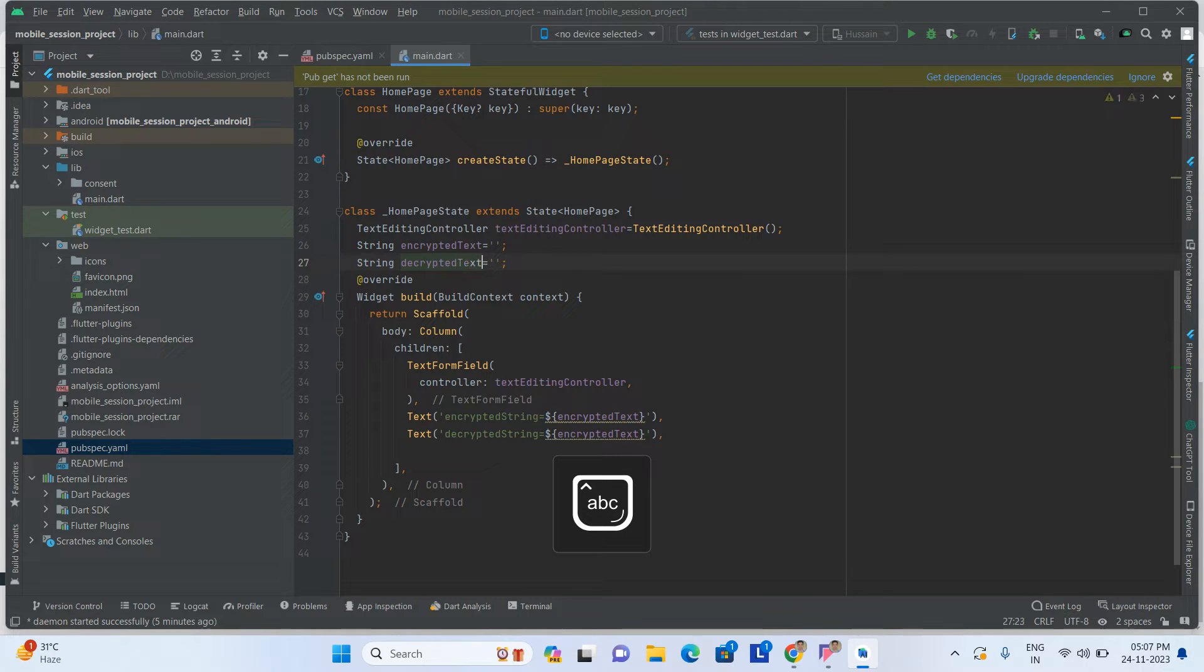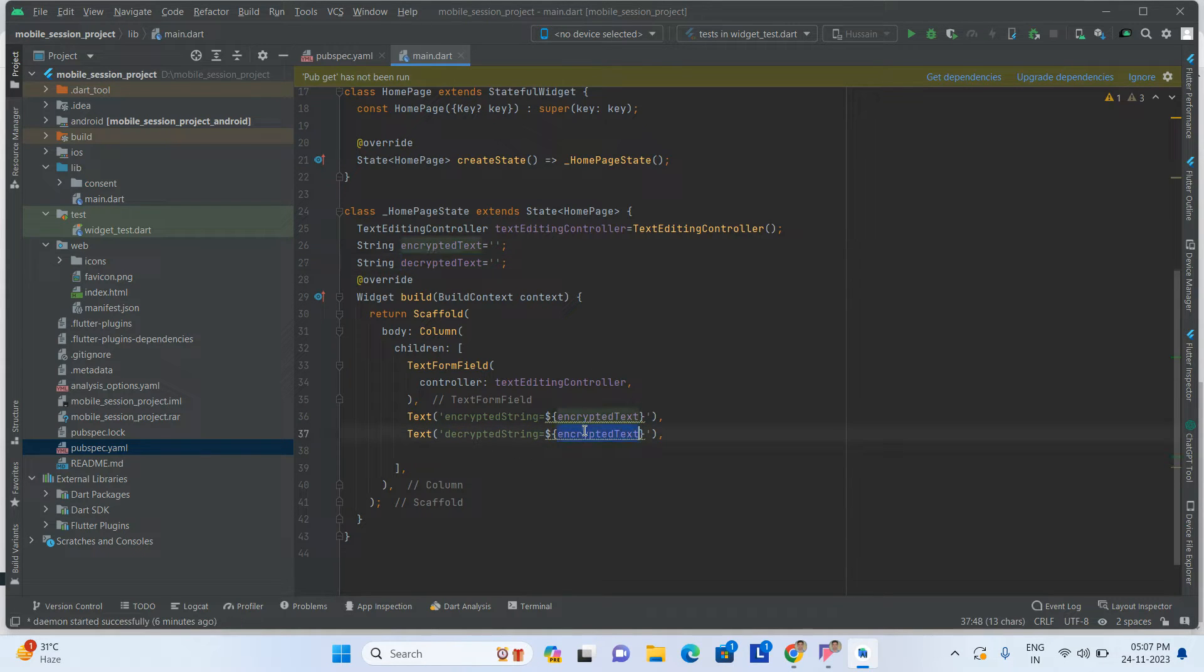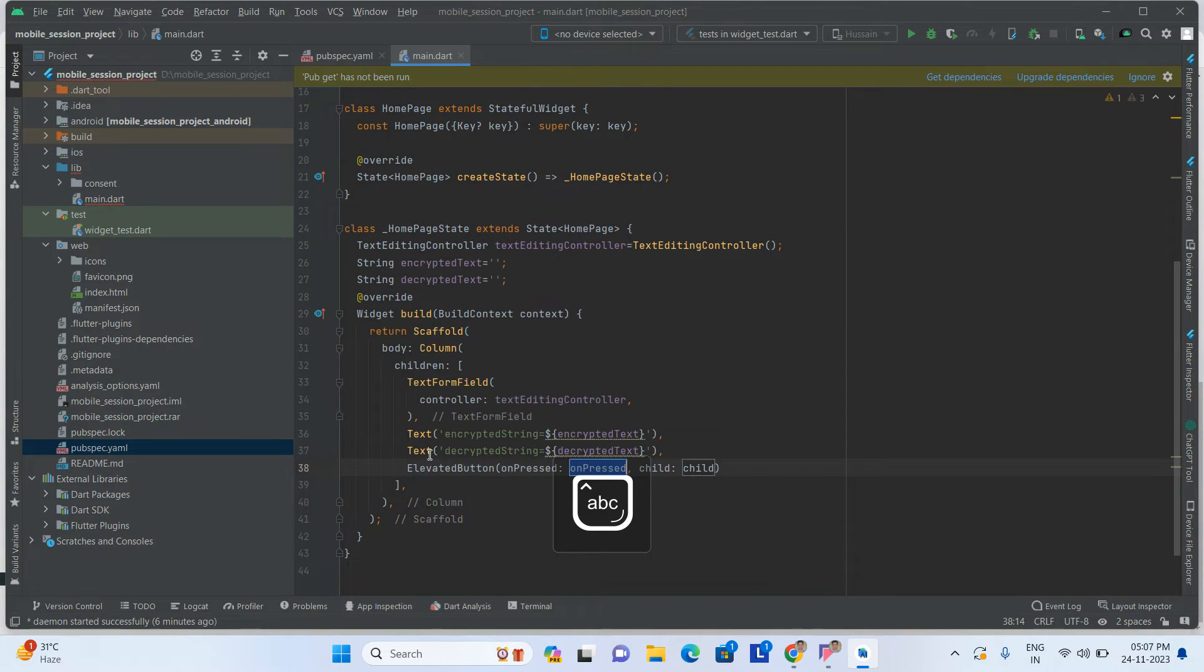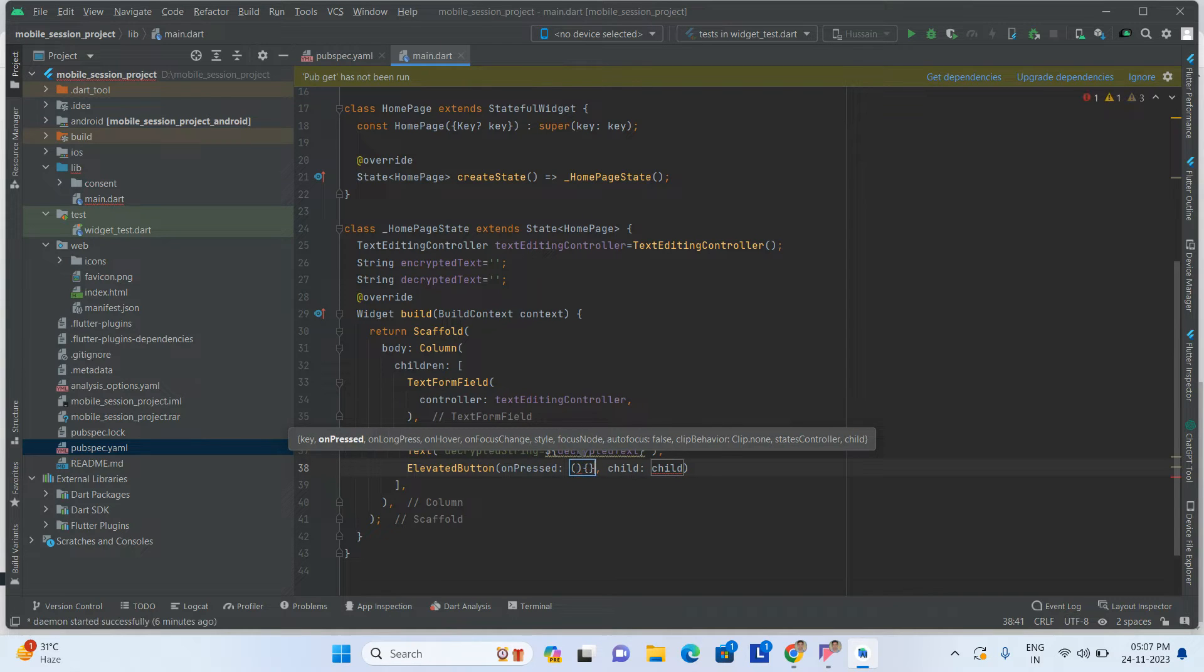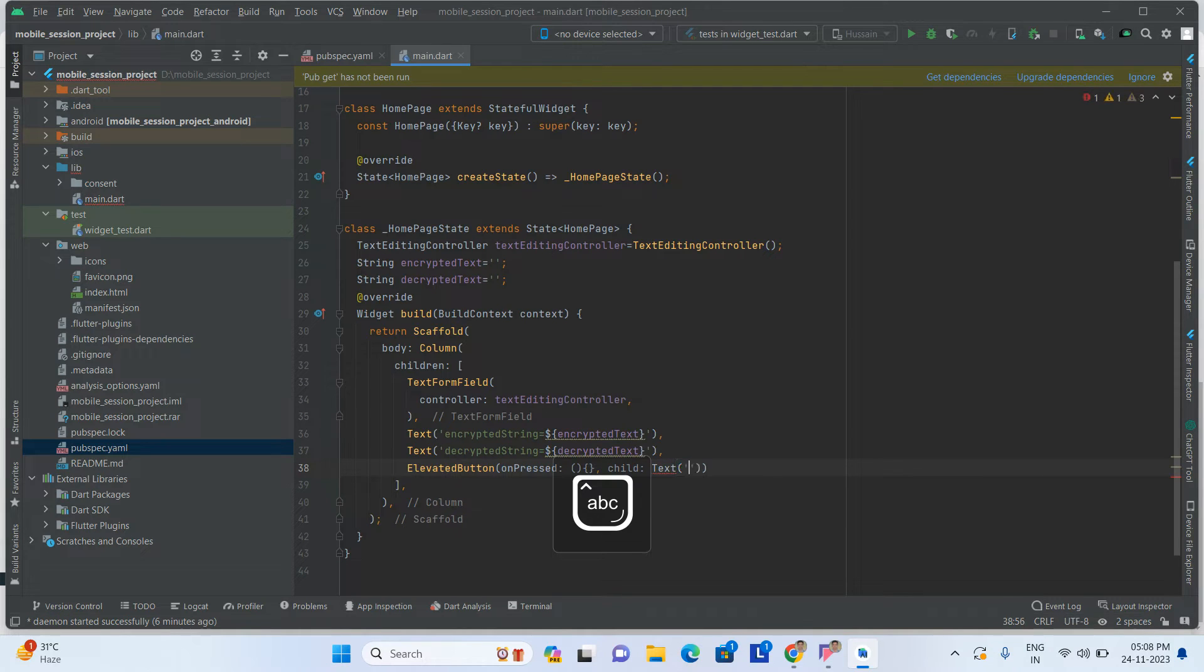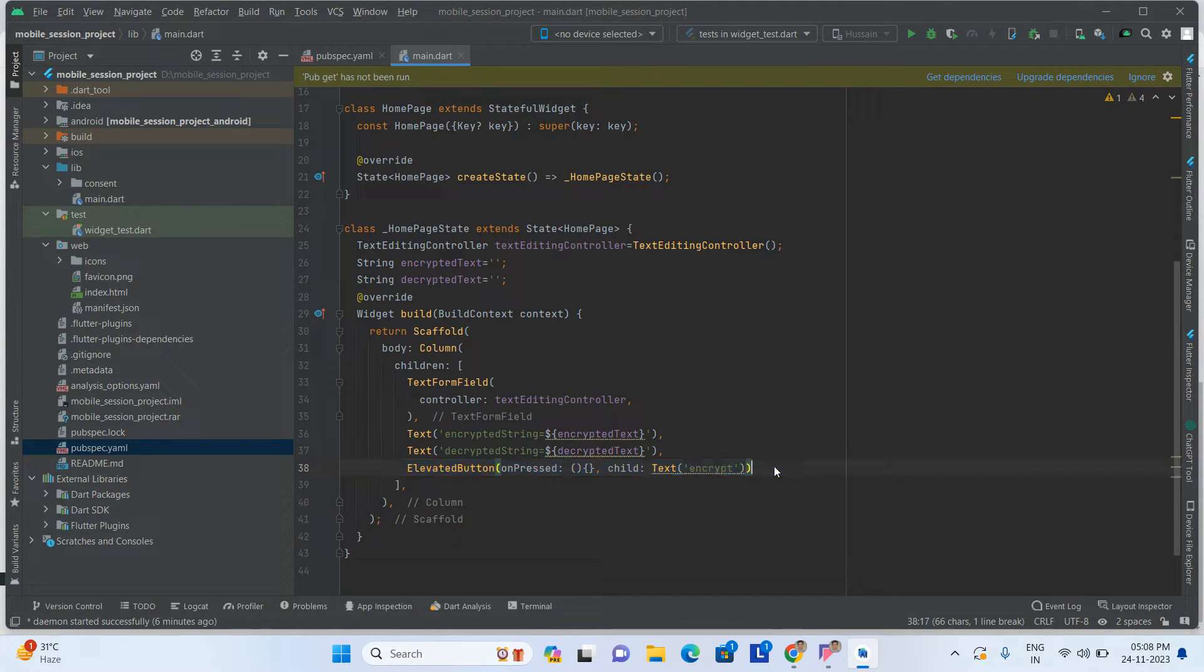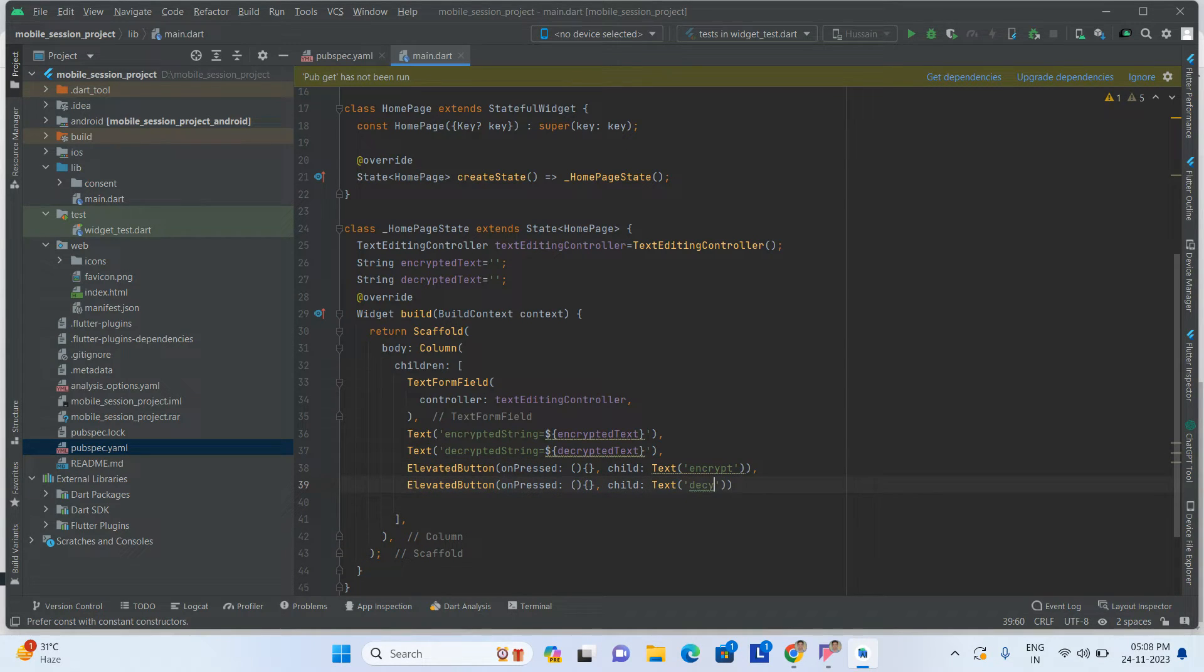Here you will take one more elevated button with onPressed. Inside the child, take one text that says Encrypt. Take one more elevated button for Decrypt.